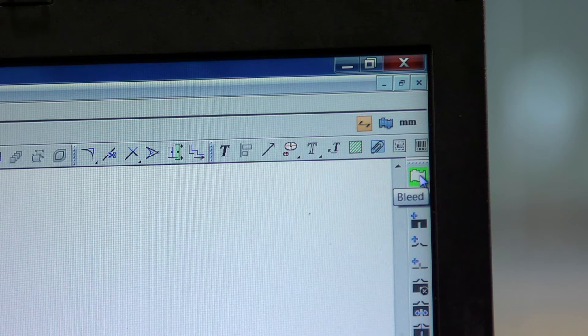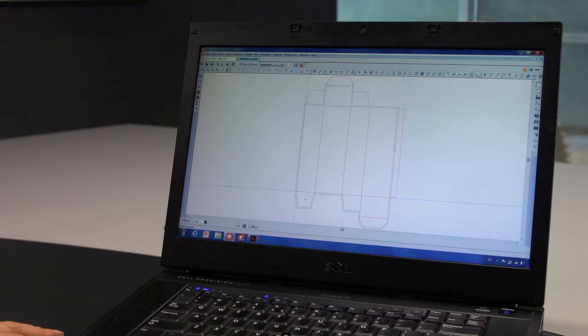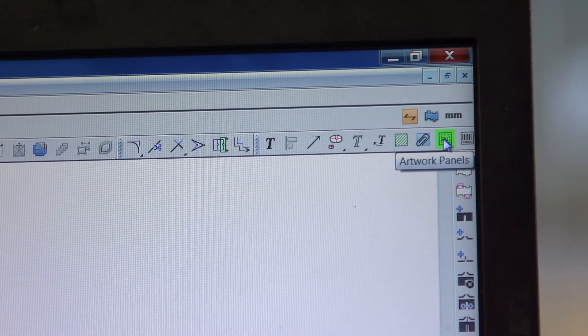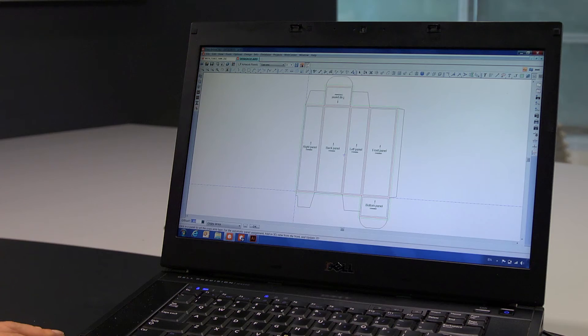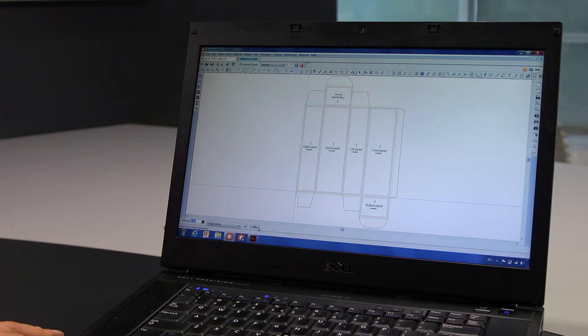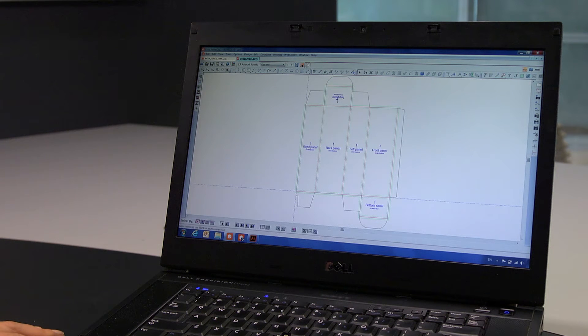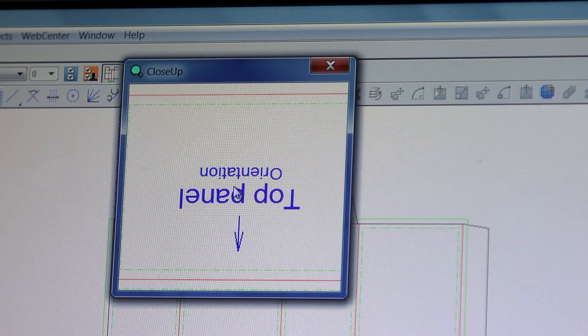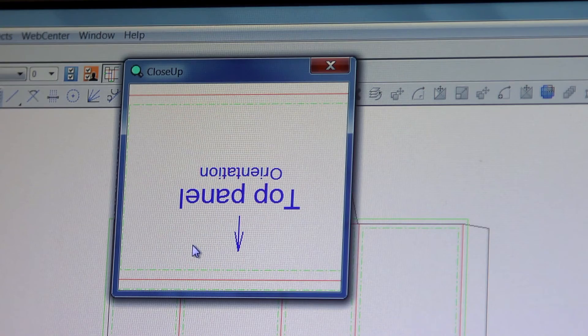Now, we will add a bleed in artwork panels to help the graphic designer. Artwork panels will indicate to the graphic designer the front-facing panel, bottom panel, any copy-free areas, and other details known to the structural designer.